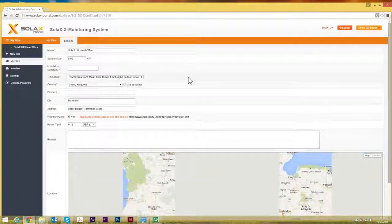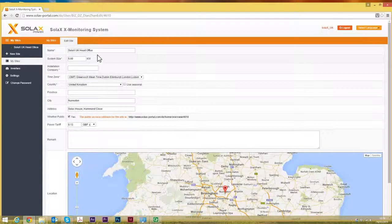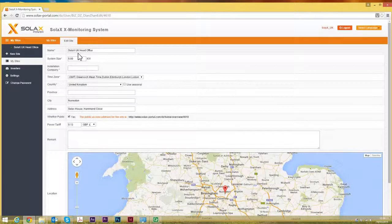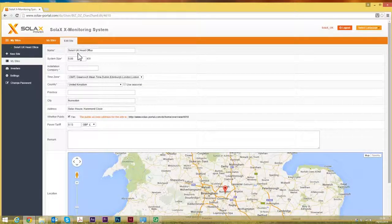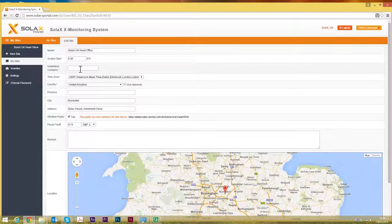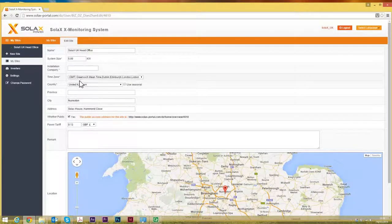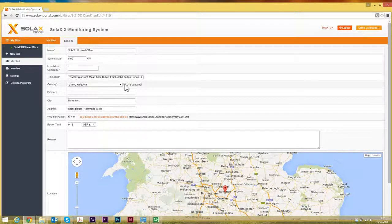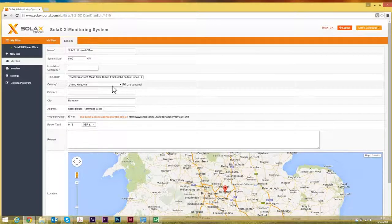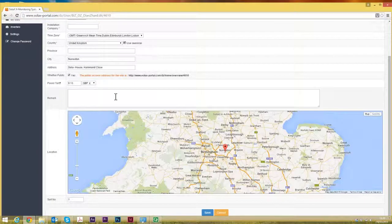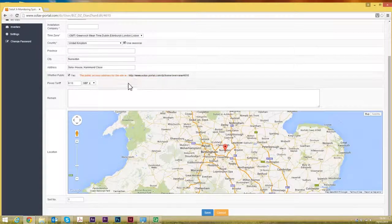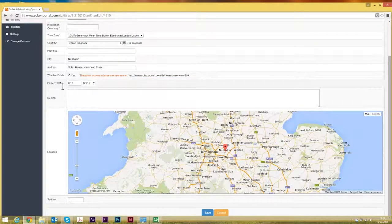You want to give the site a name. You need to specify the system size. You can put in the installation company name as well. Time zone is obviously GMT. You need to use seasonal because when the clocks go forward and back it will alter the time. The rest of it is pretty self-explanatory. You can make it public if you want so other people can see it by using a direct link.